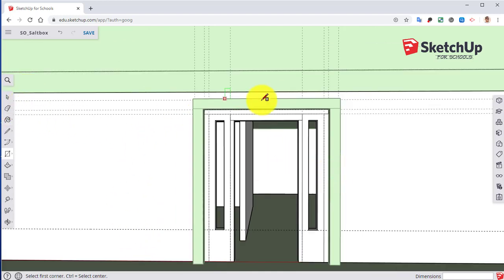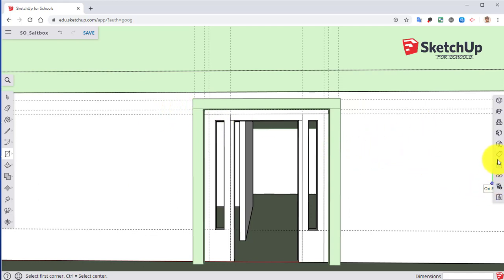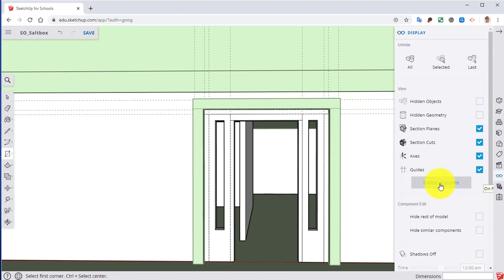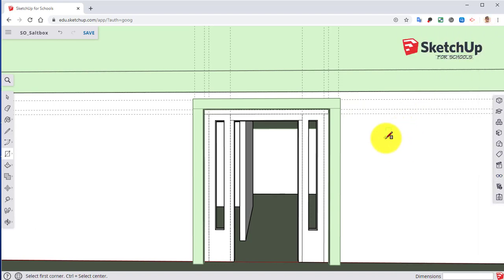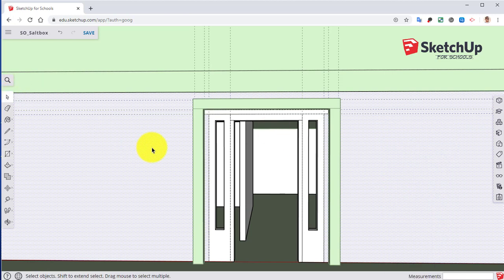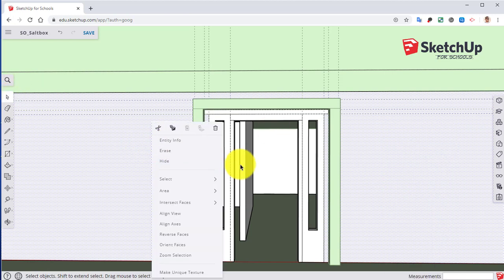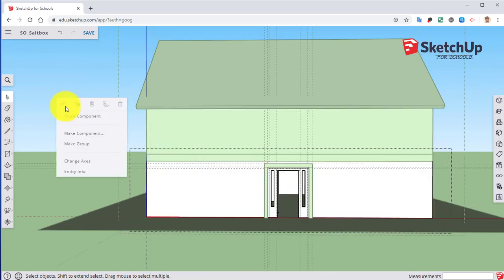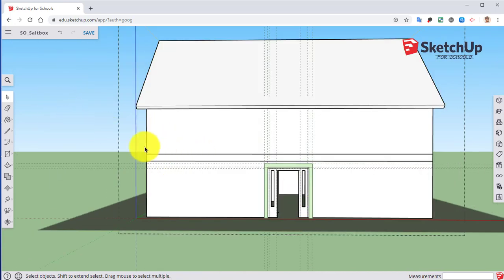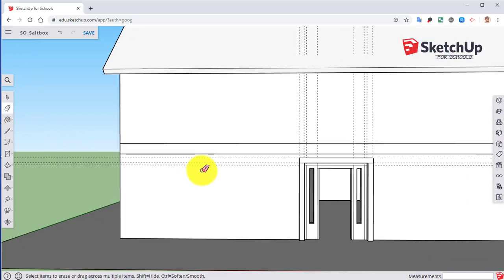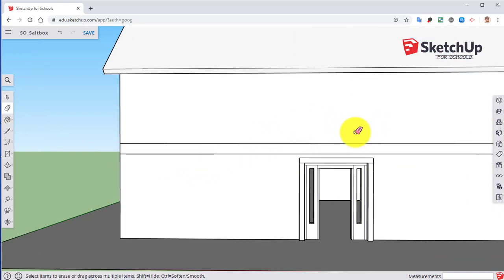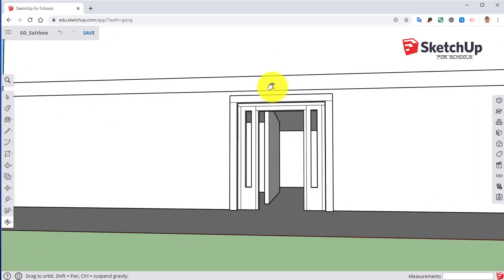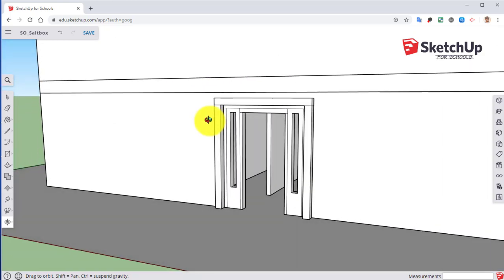I have a lot of guides currently that I really don't need anymore. So if we go down to display, we can hit delete all guides. Zoom out. So delete all those guides. So we can kind of see where we're at.